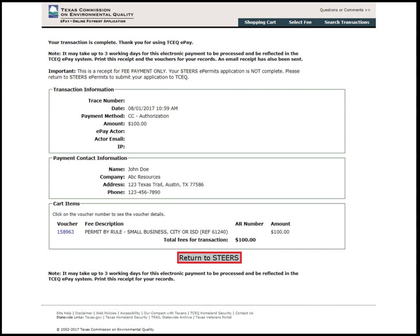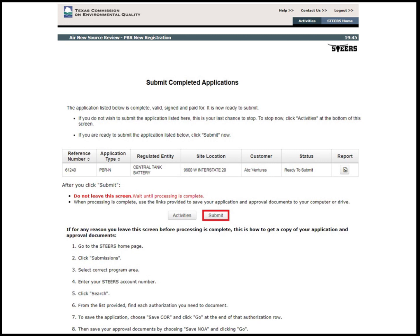After payment has been successfully processed, an ePay transaction confirmation page will appear. To go back to the application, click Return to STEERS. You will be directed to the page where the application that you have been working on can be submitted. Confirm the application information is correct, then click Submit.